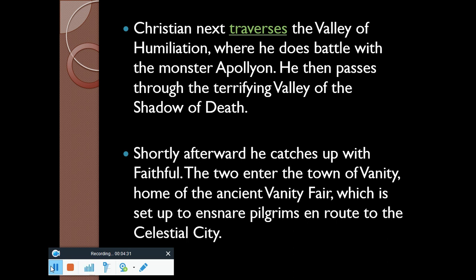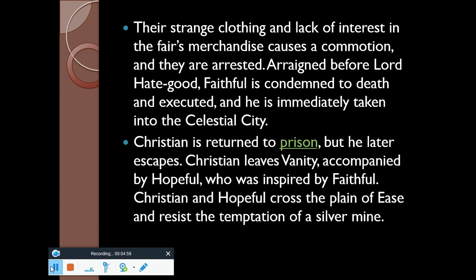Christian next traverses the Valley of Humiliation, where he does battle with the monster Apollyon. He then passes through the terrifying Valley of the Shadow of Death. Shortly afterward he catches up with Faithful. The two enter the town of Vanity, home of the ancient Vanity Fair, which is set up along the pilgrims' route to the Celestial City. Their strange clothing and lack of interest in the fair's merchandise causes a commotion and they are arrested. Faithful is condemned to death and executed, and is immediately taken into the Celestial City.